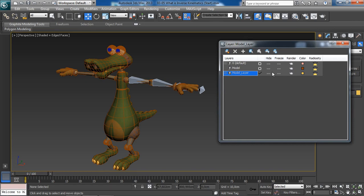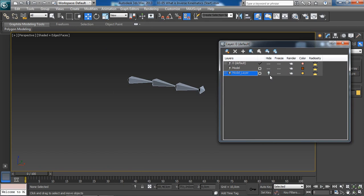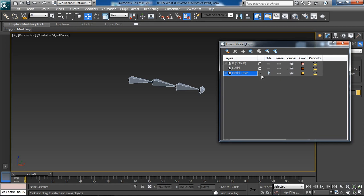Now, it's a good idea to check this default layer. Because as we hide this model layer, for instance, if the model layer is checked, like this, and if we were to create new objects, they are going to be added to this model layer, which is already hidden. And hence, our new object will be hidden as well.